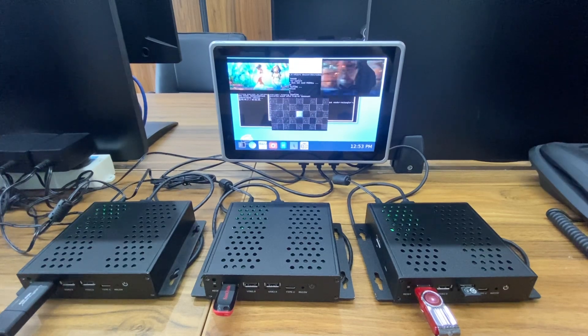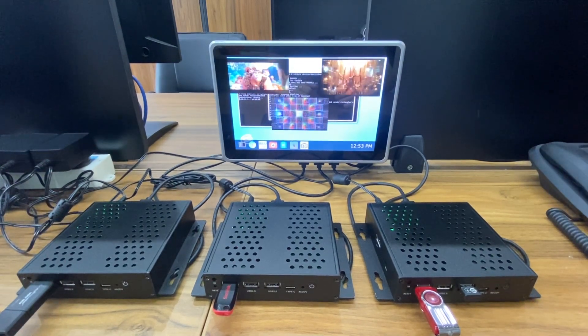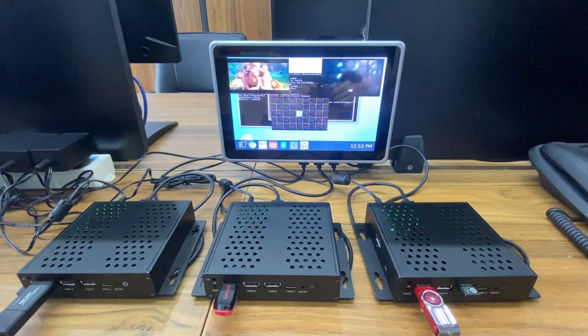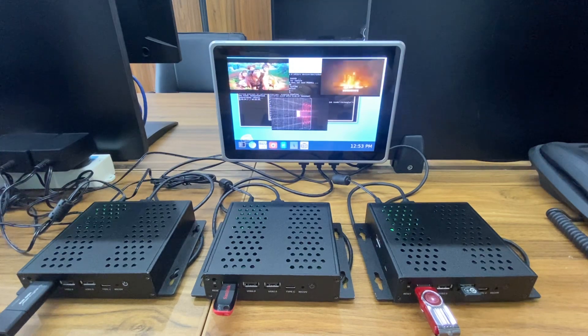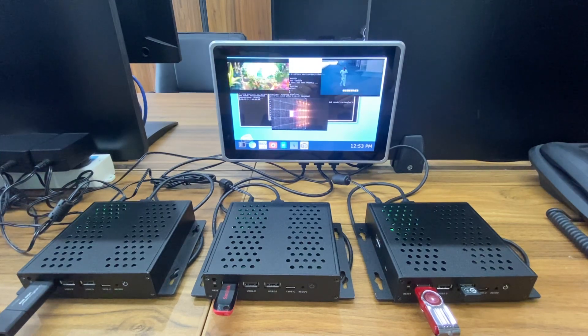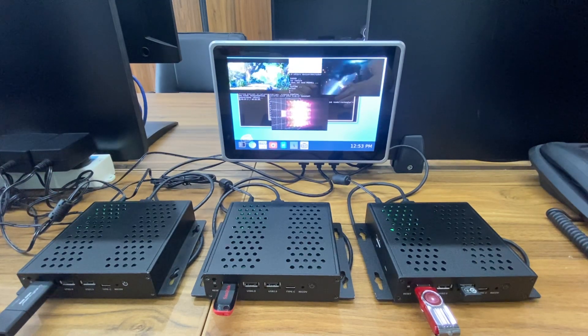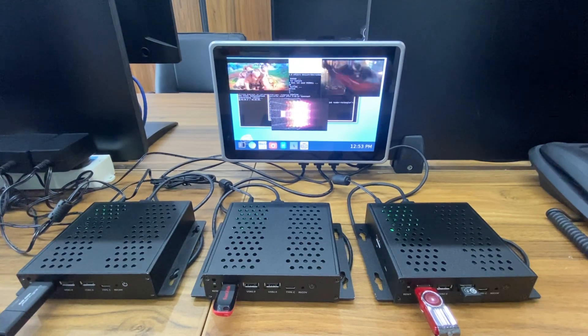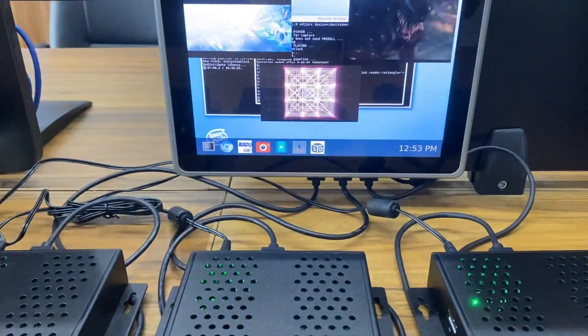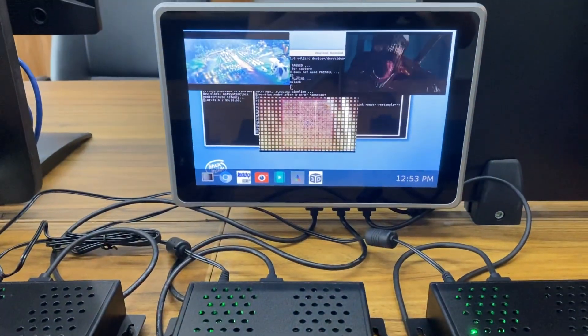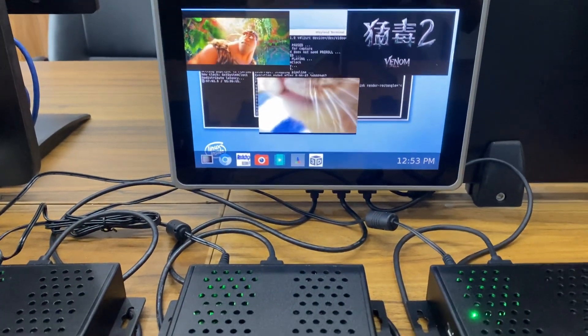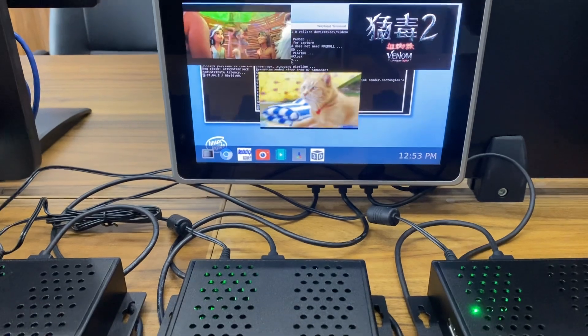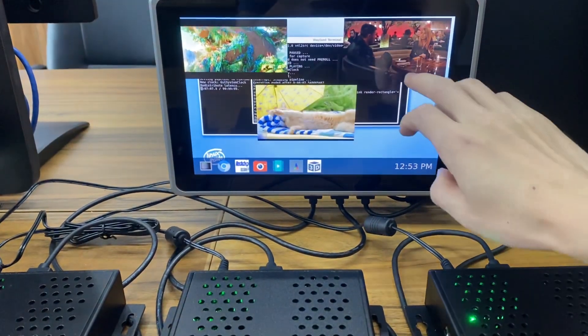As you can see, we have three R58 mini PCs playing videos at the same time and all outputs go to A58 Pro with its three HDMI inputs.